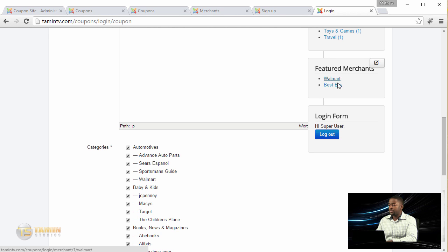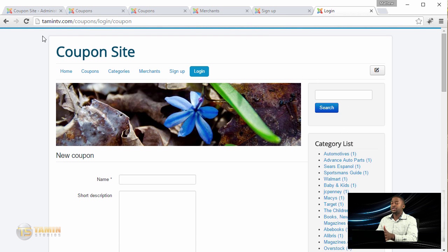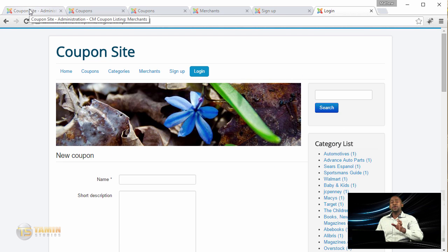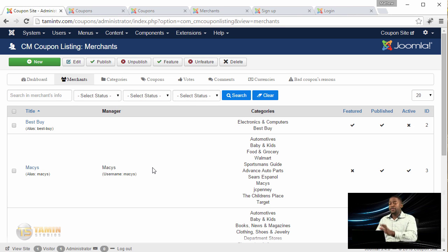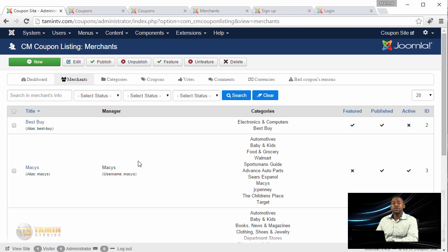The great thing about this course is that you learn how to do this without having to be a coder. This component, the CM Coupon Listing, allows you to manage your site on the front end or the back end.